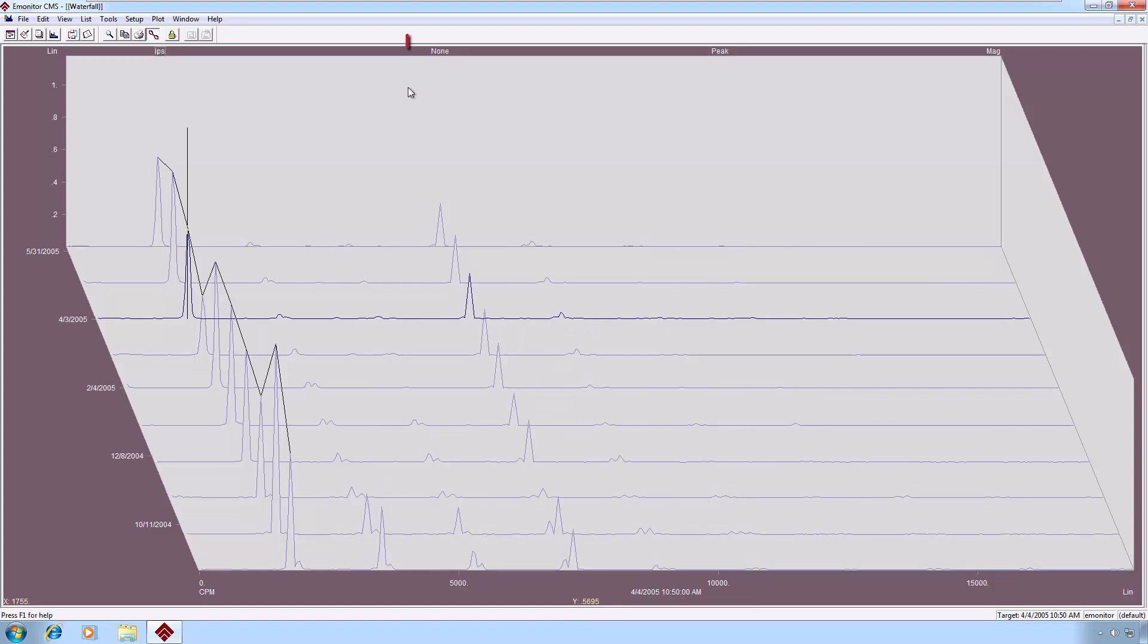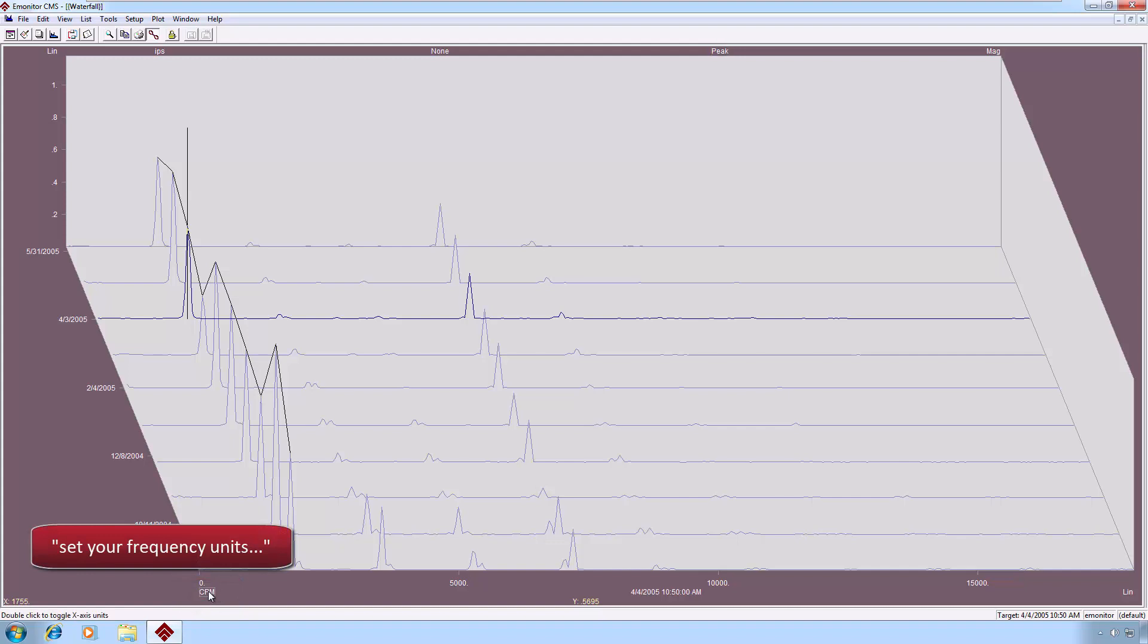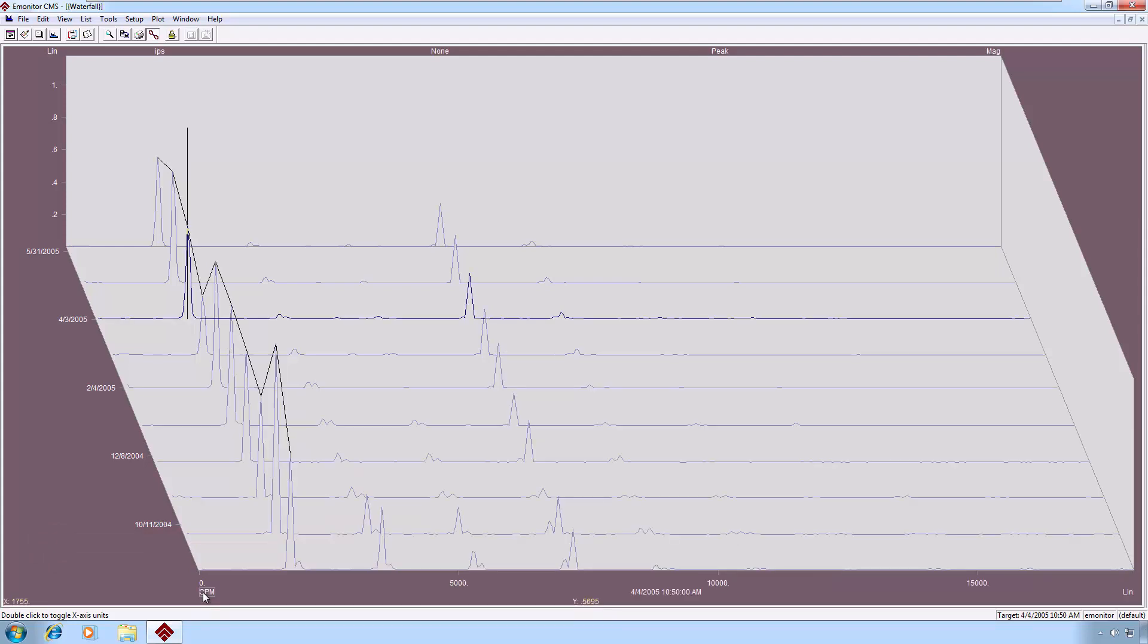We're currently using no filter on this particular measurement, and you can also toggle peak signal detection to peak-to-peak or RMS. And down here, you can track your speed in either CPM, in orders, or in hertz. And then the x-axis scale will change to reflect that. All right, let's move on.